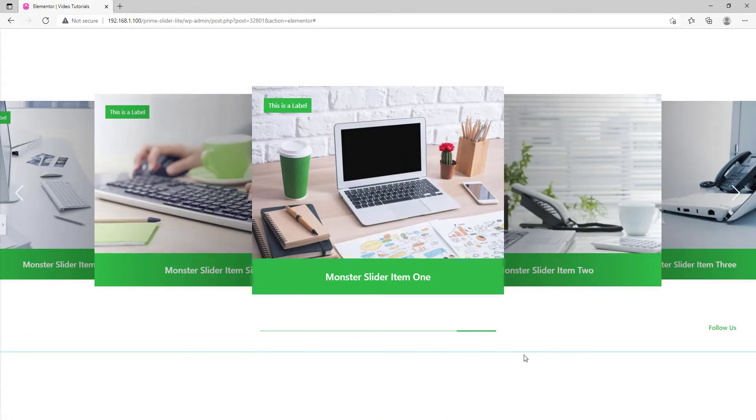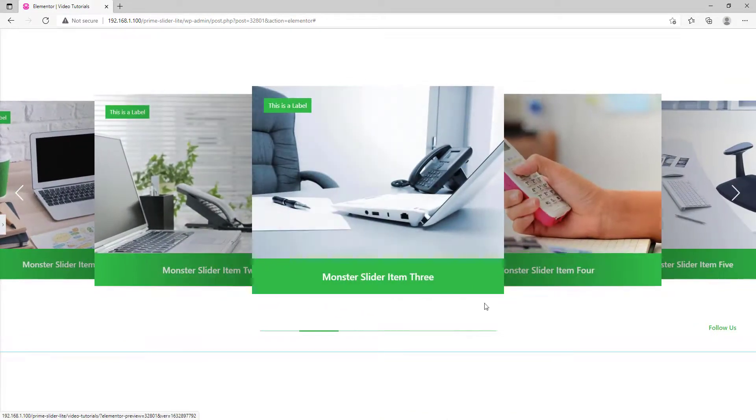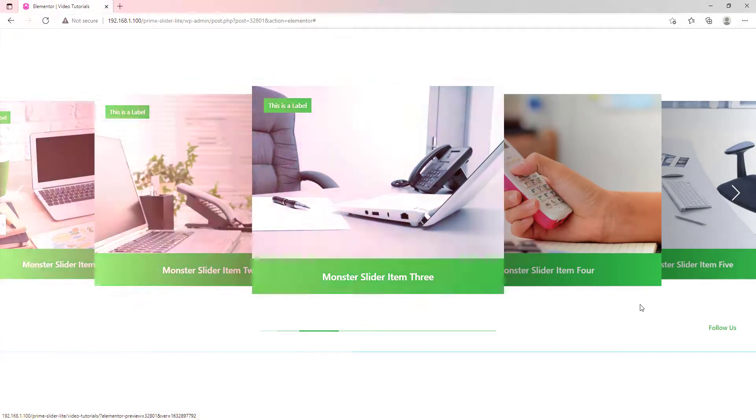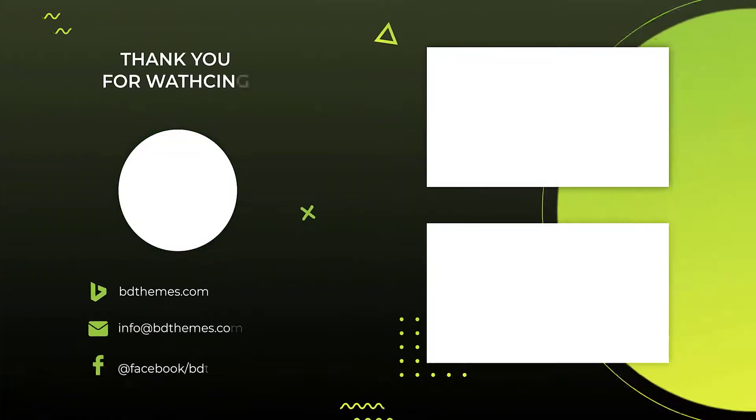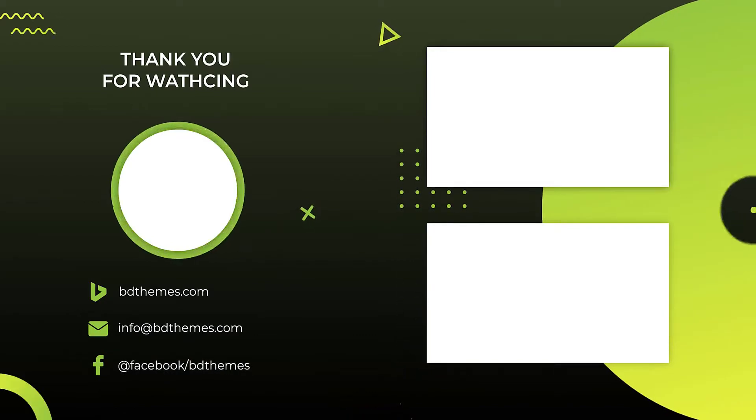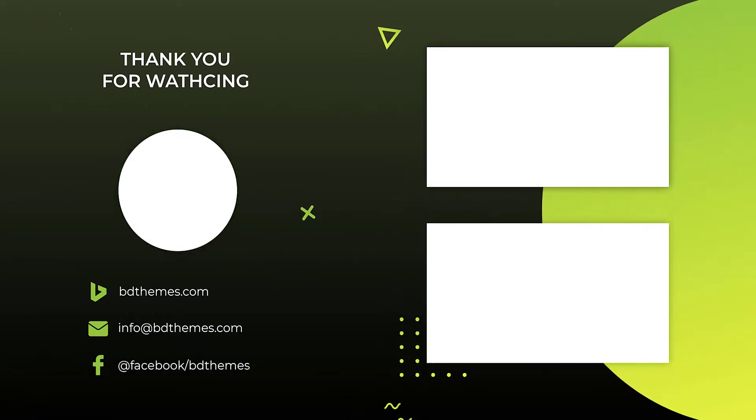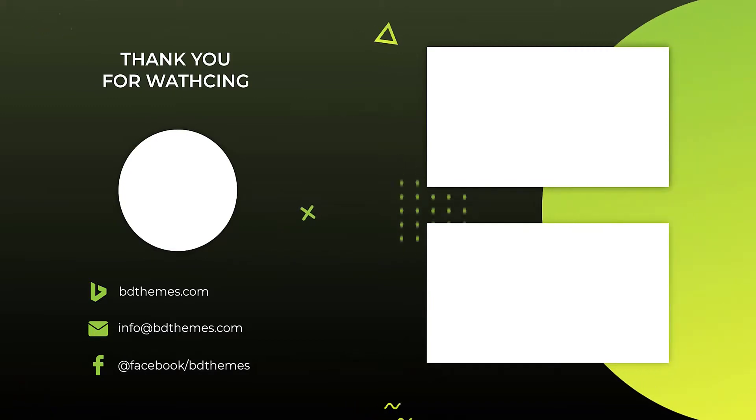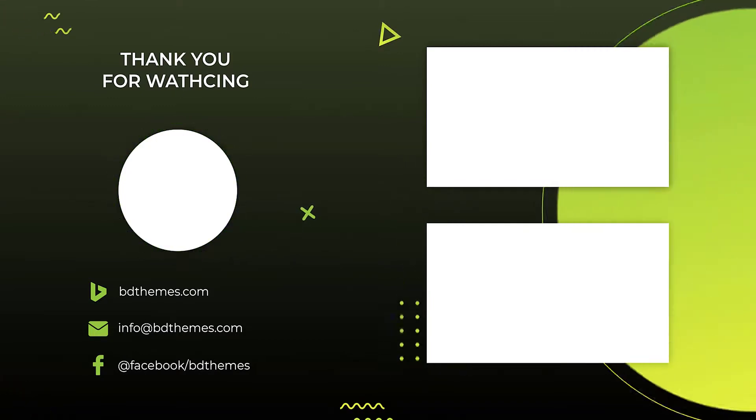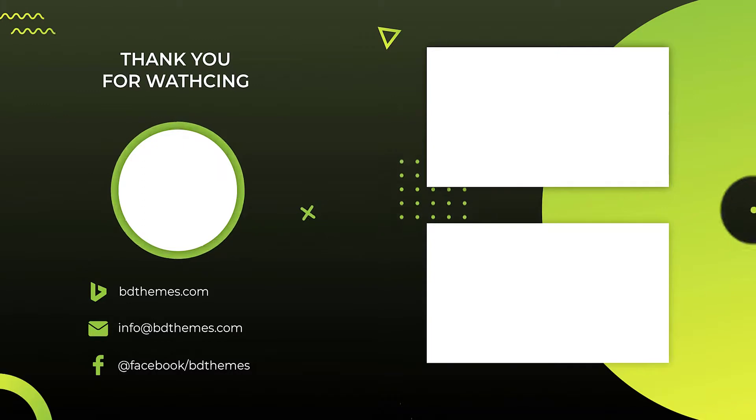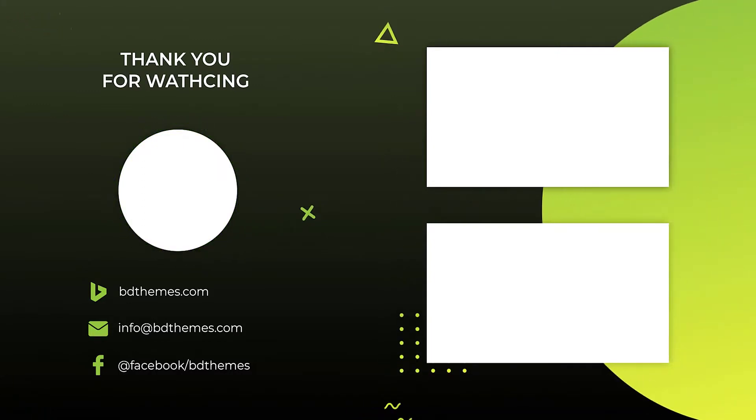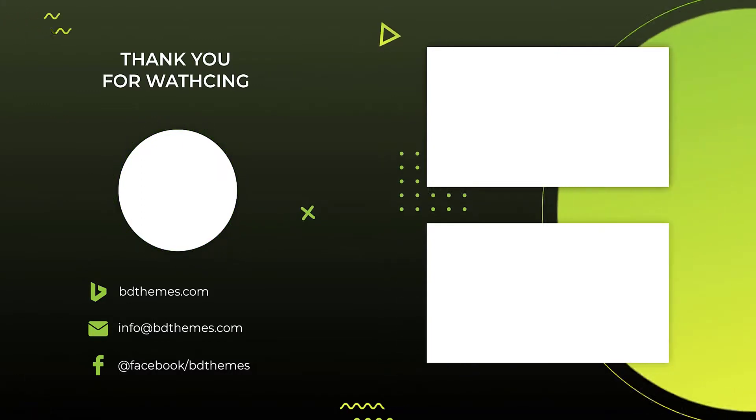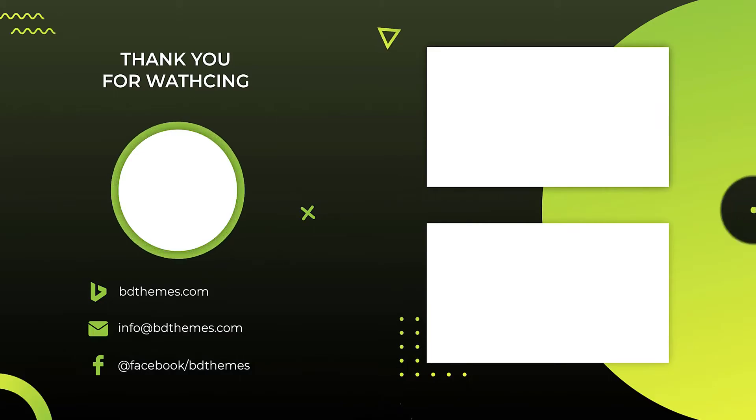That's it. The monster slider is ready. Thank you.